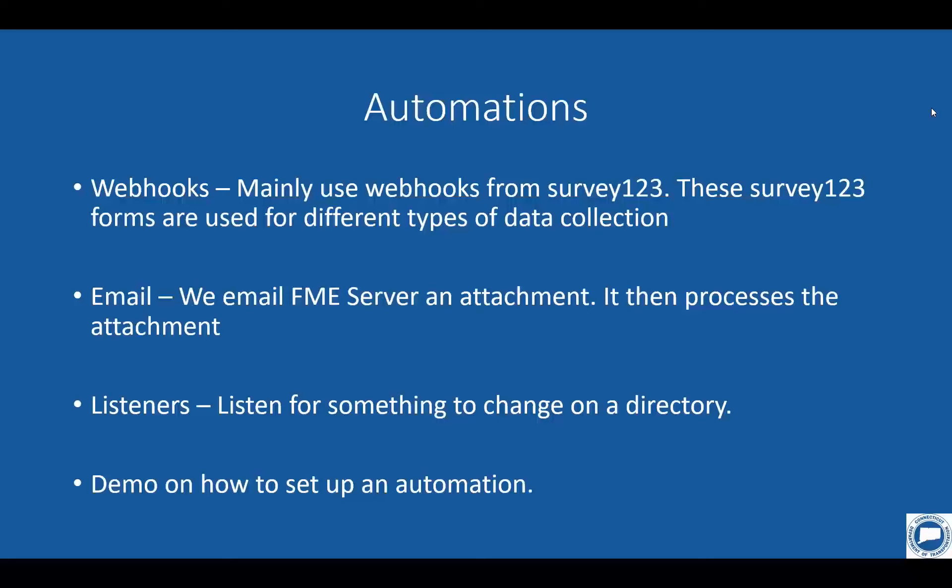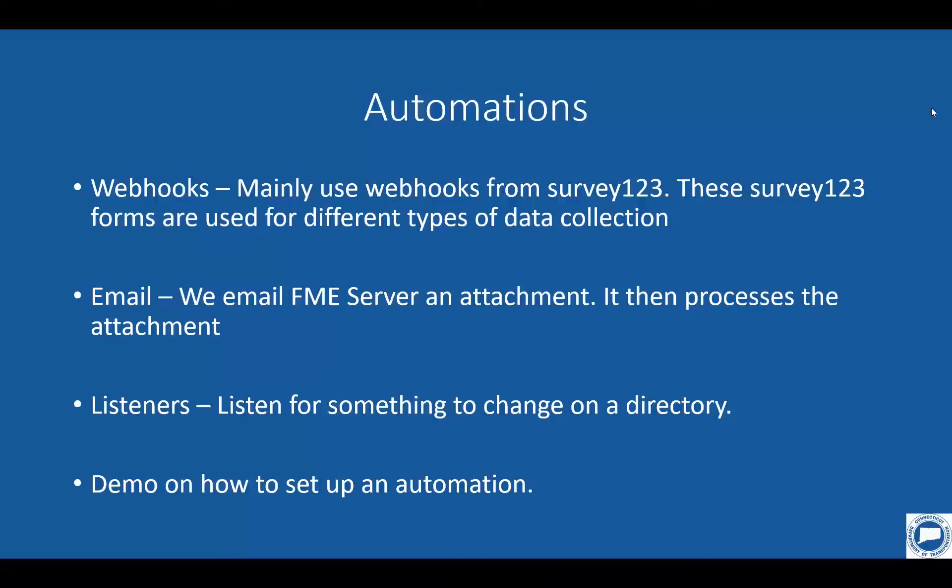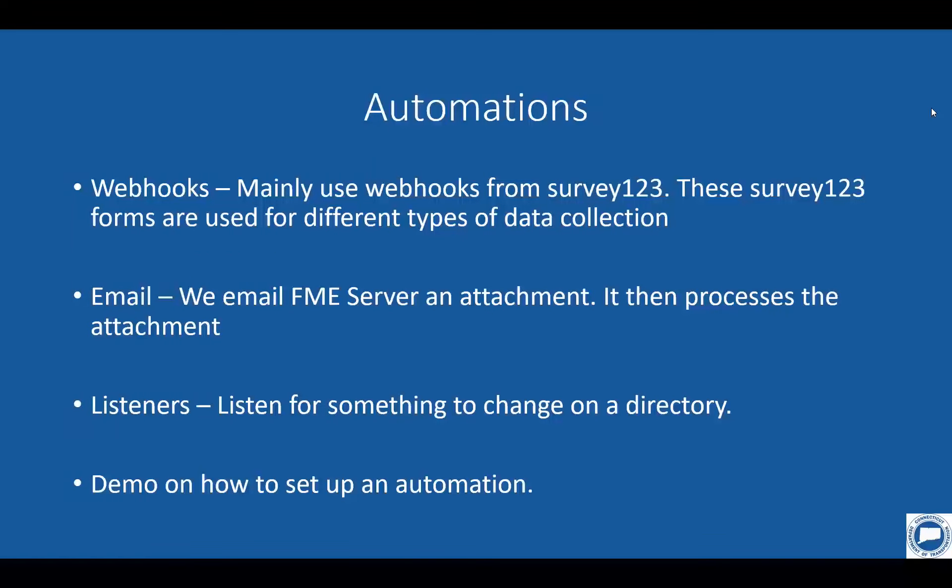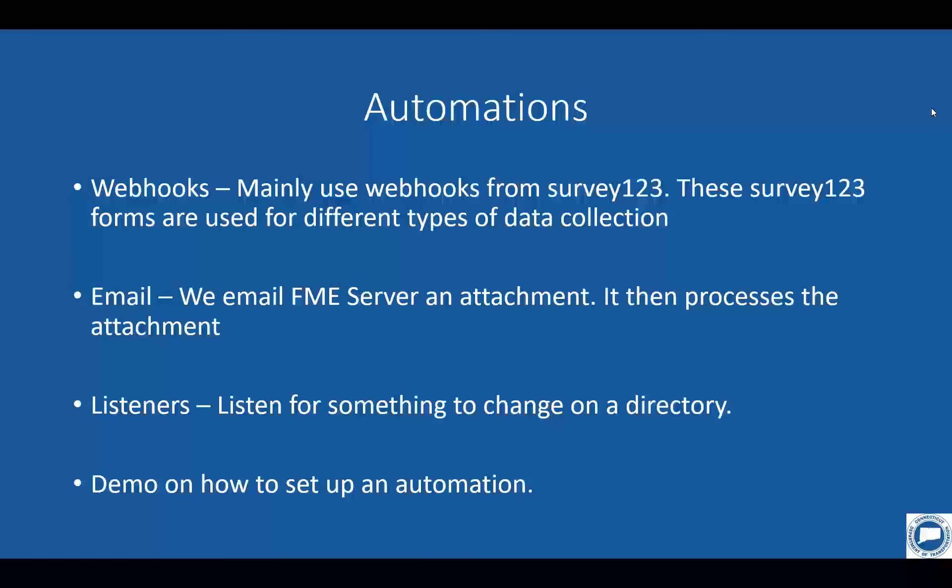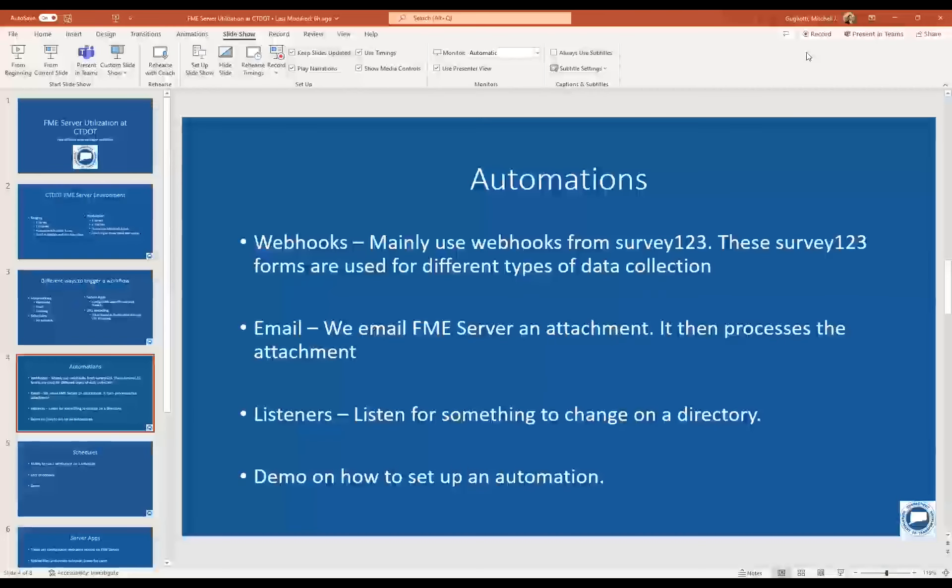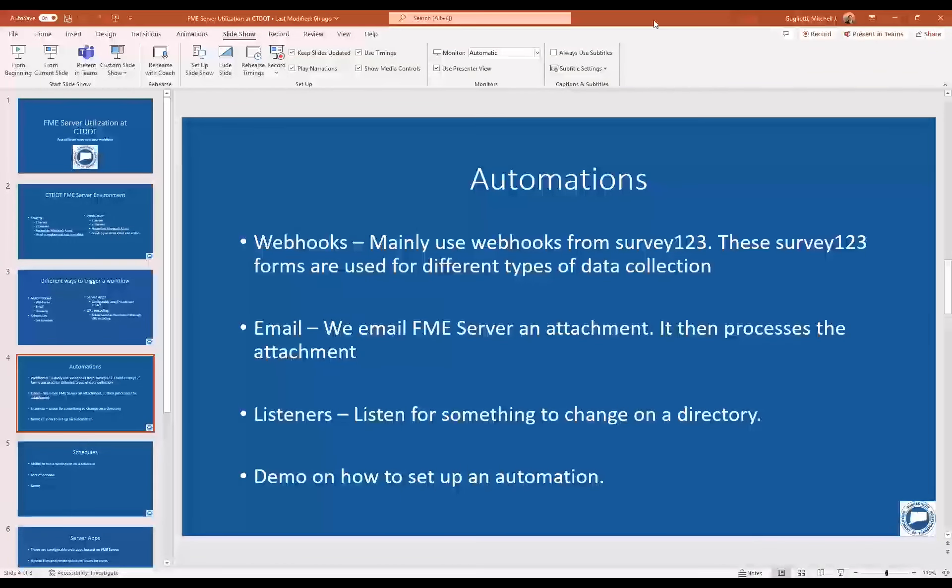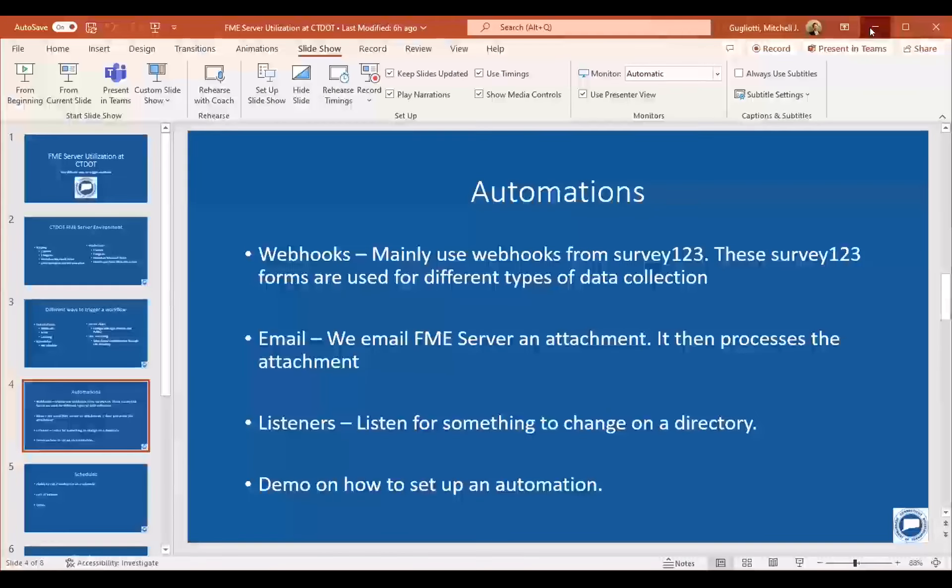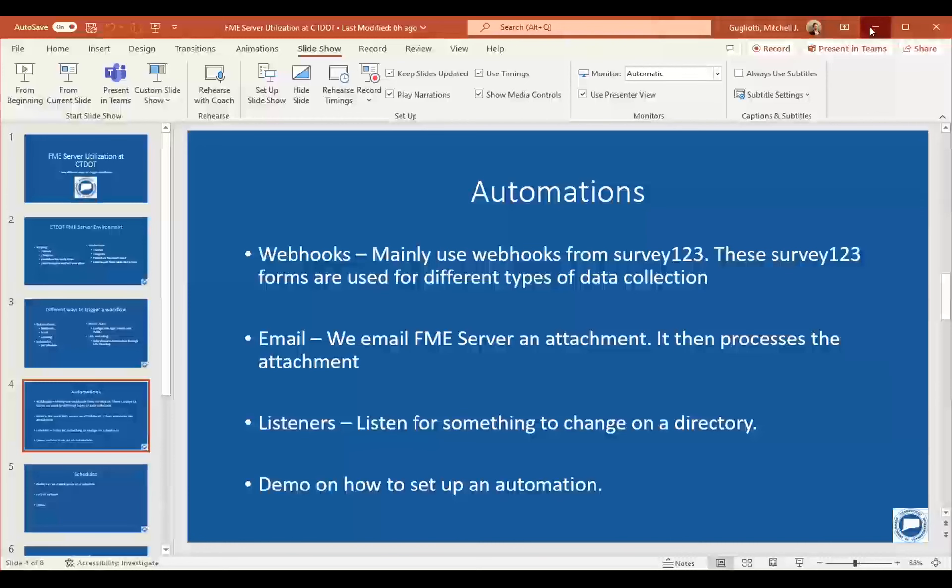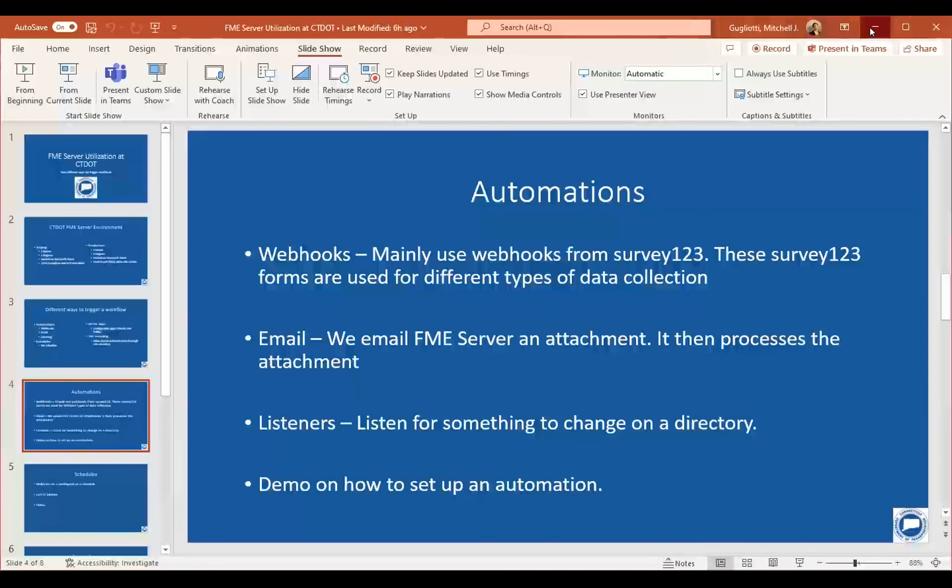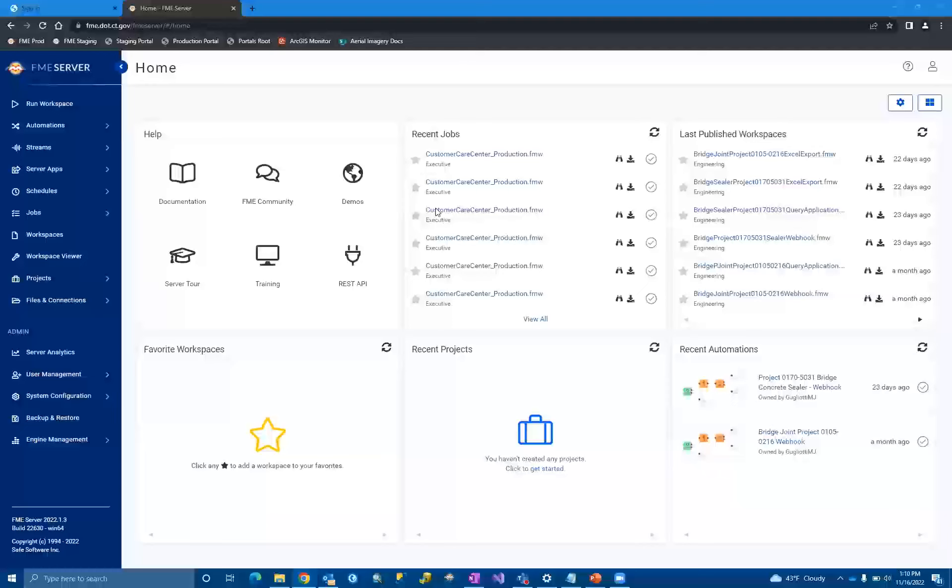So let's jump into a quick demo on automations. So I'm sure you guys are really familiar with this screen. If you've been an FME server before, if not, this is the home screen, you know, all your nice little tidbits of good information are here, favorite workspaces, recent projects and stuff. So to create an automation. Mitch, I don't think you're sharing the right screen.